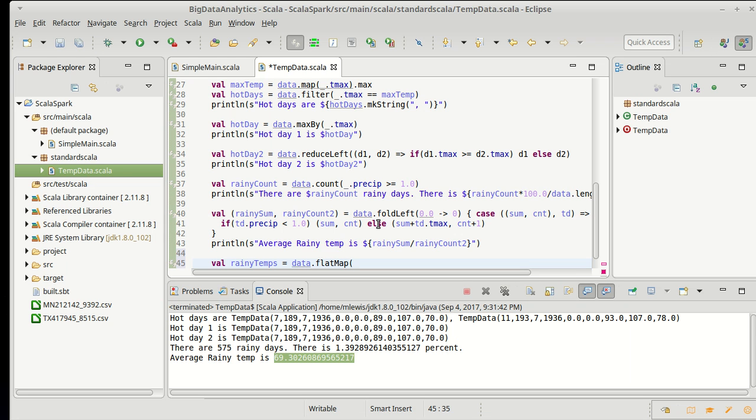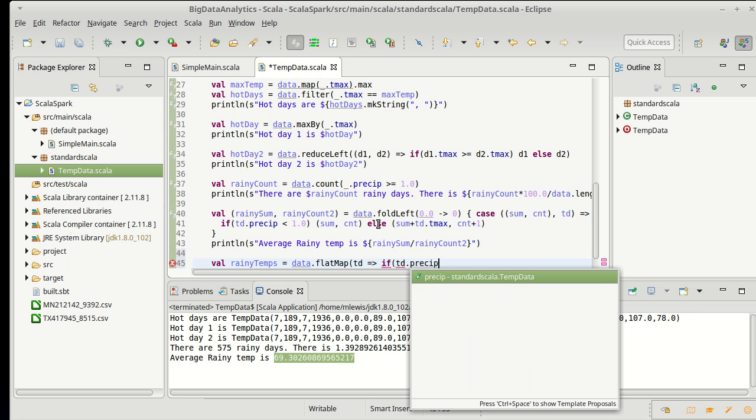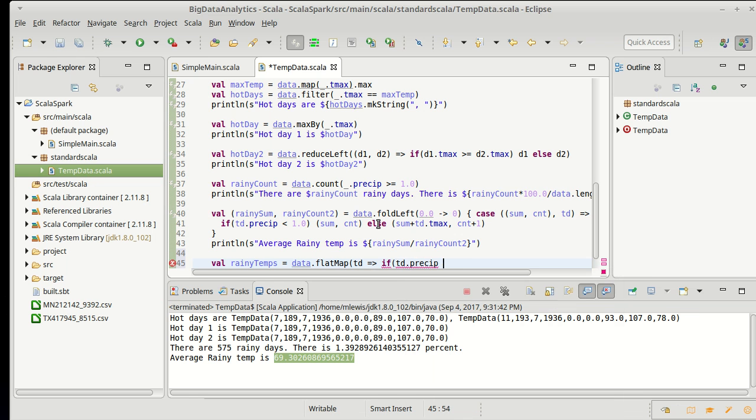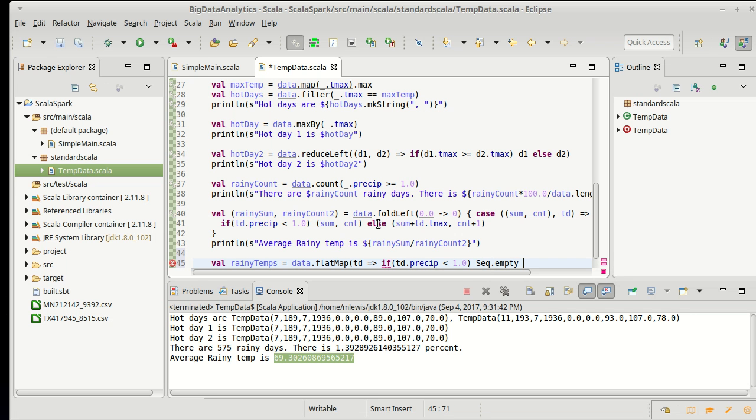That's really what we're going to do with it here, is that I am getting a temperature data element. If the td element's precip is less than 1.0, I don't want it. So I'm going to give back an empty sequence. I could also call nil and just give back an empty list.